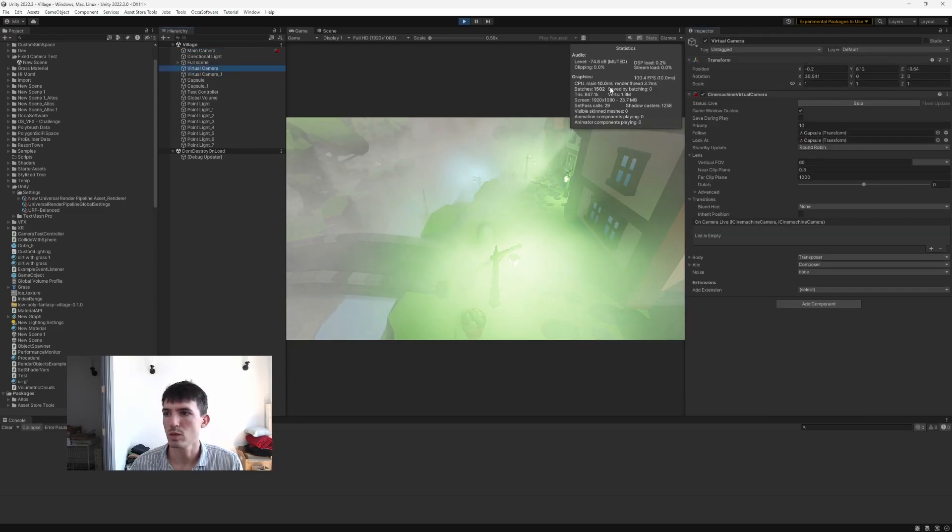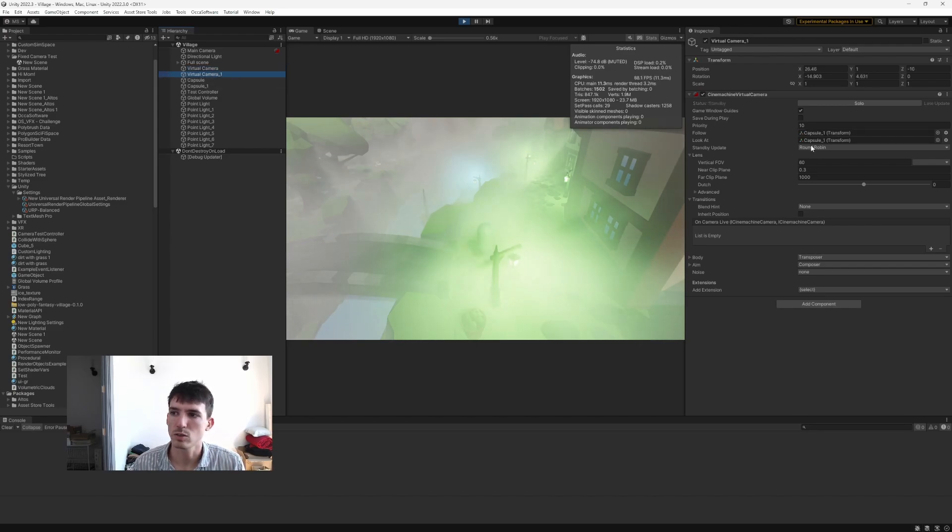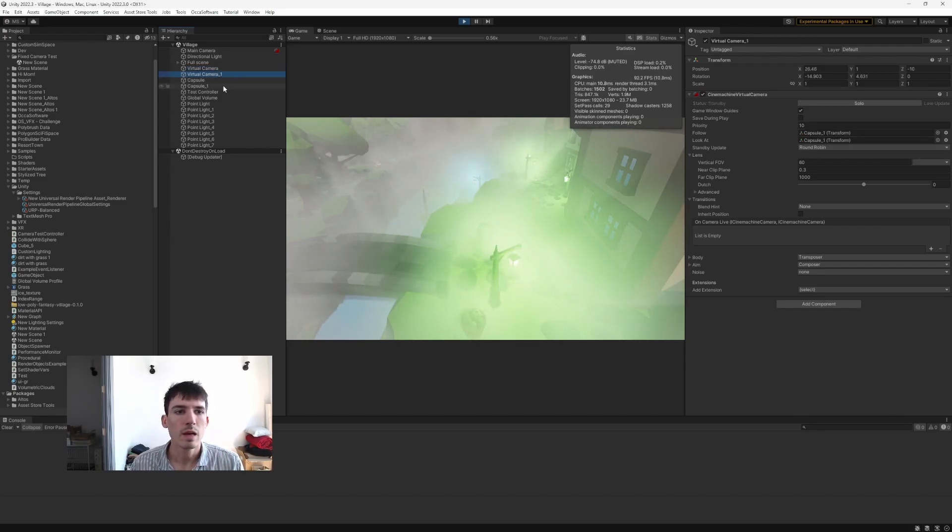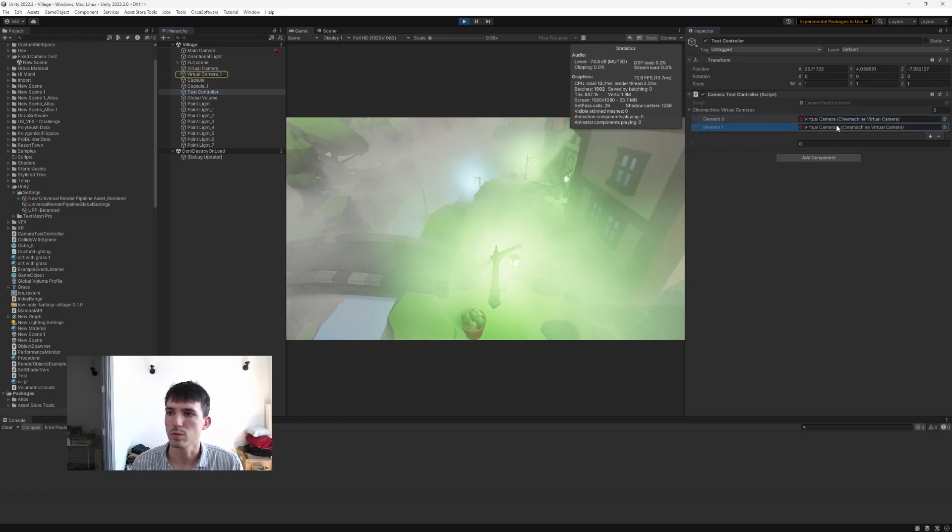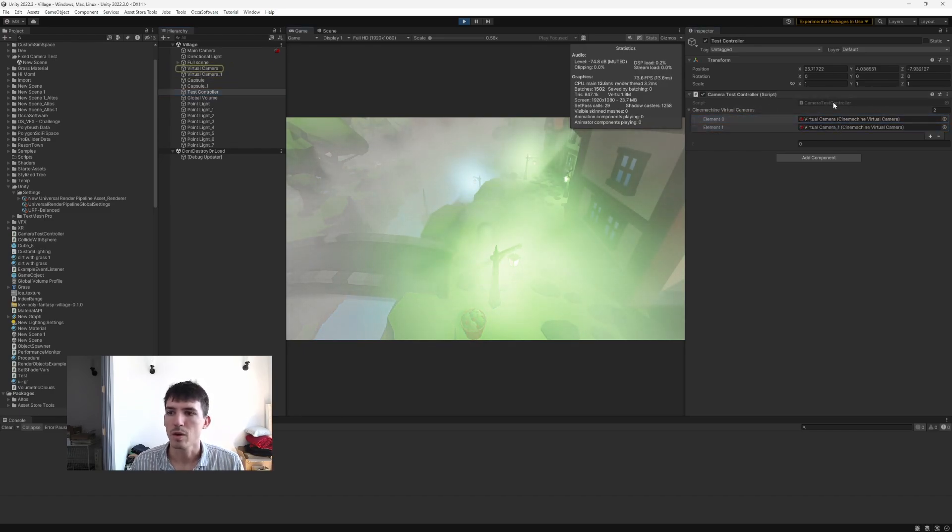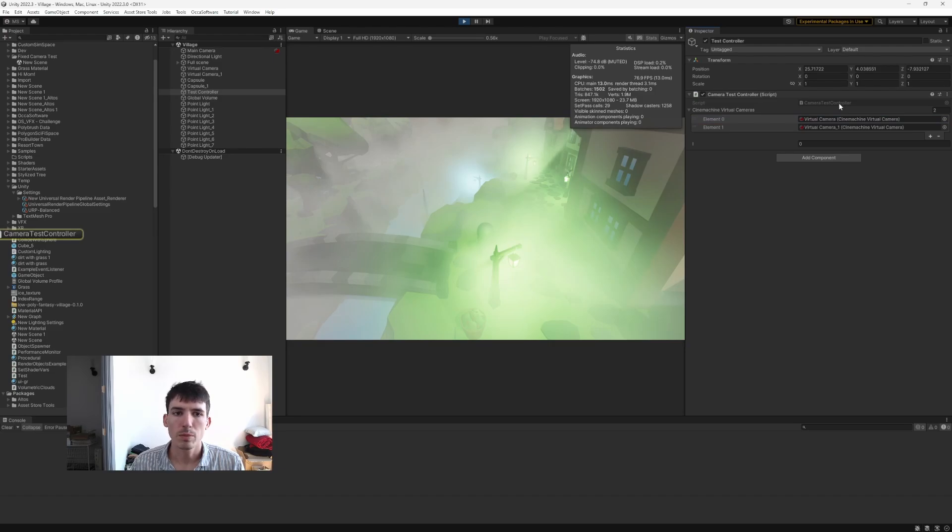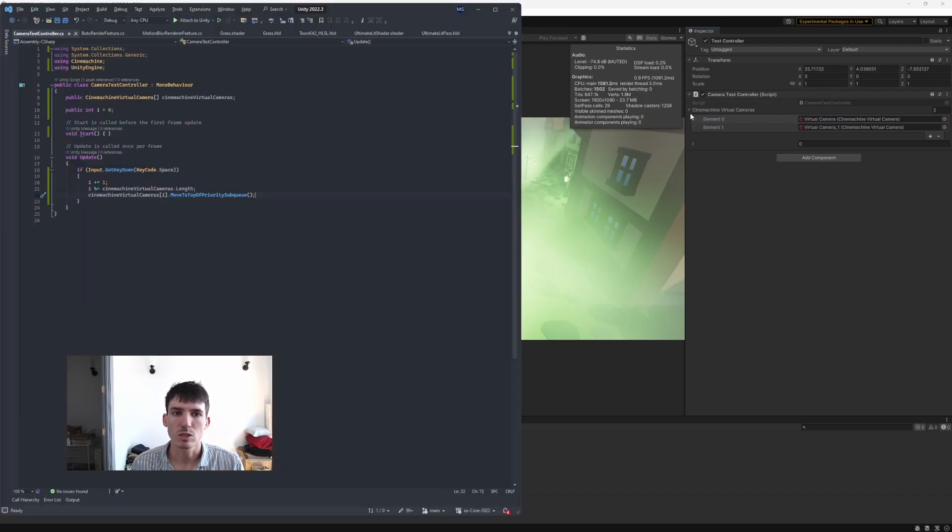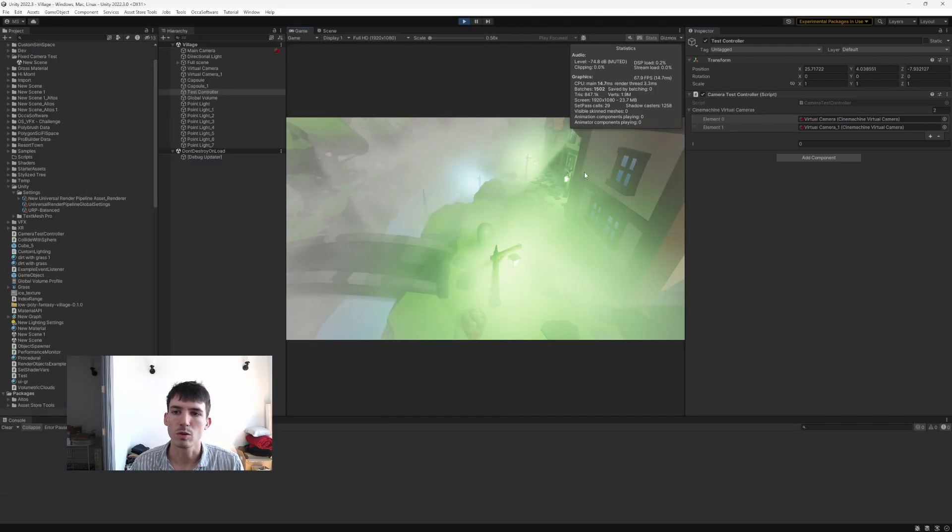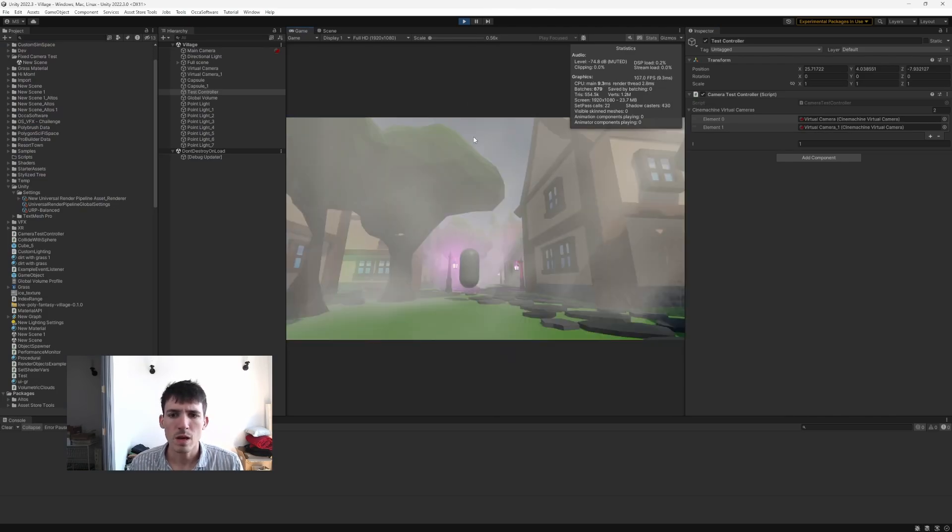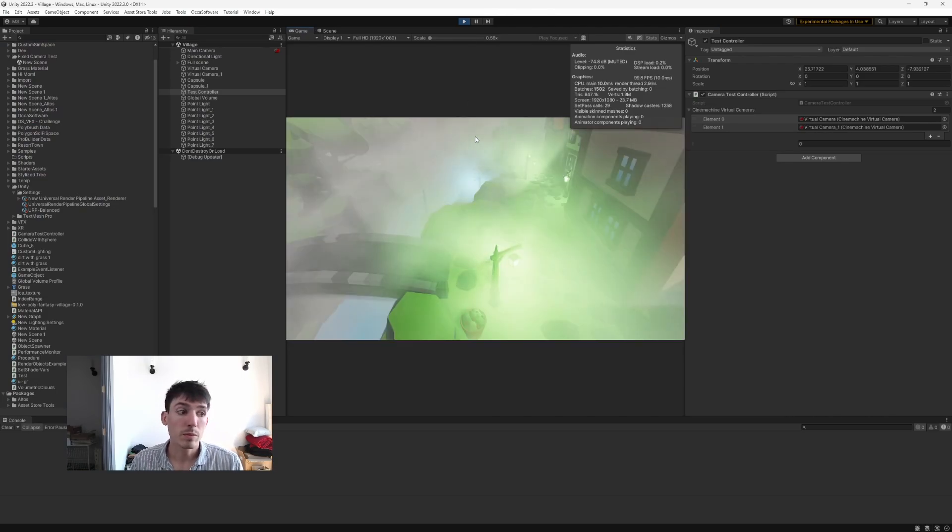So this one's targeting our first capsule and this one's targeting our second capsule. And then we have a little controller here that toggles between these two when you press spacebar. That's pretty simple. It just looks like this - we have an array of these and then we toggle between them when you press the spacebar. And that's pretty much it.